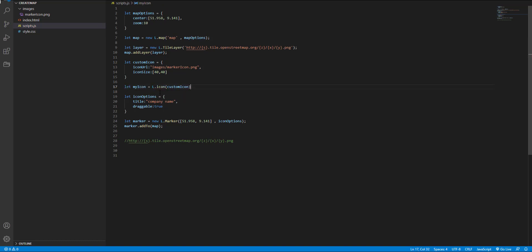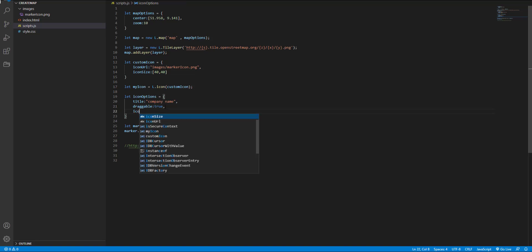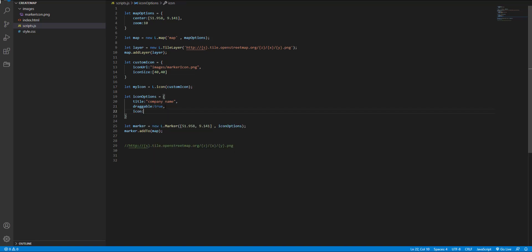And finally we should add this variable to icon attribute. Let's see the result.